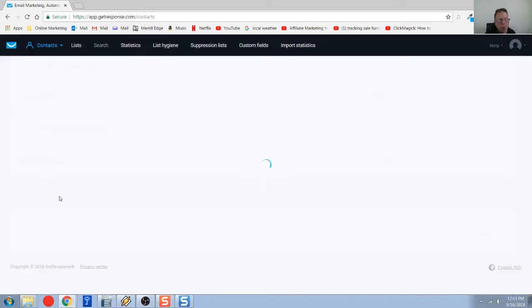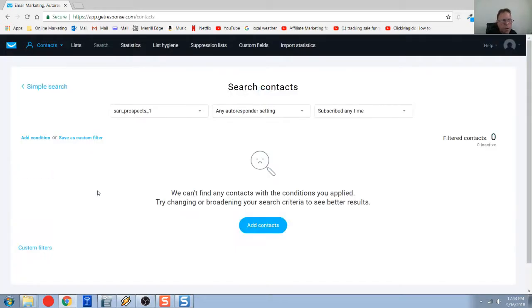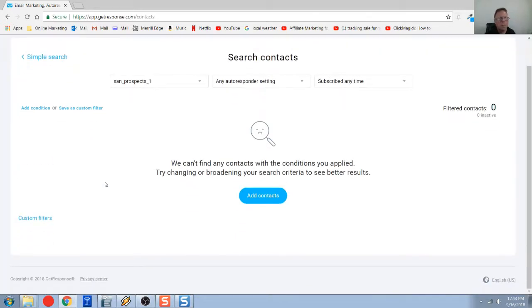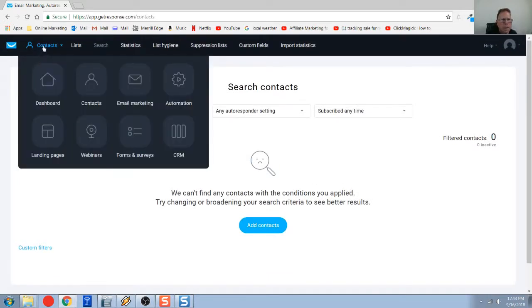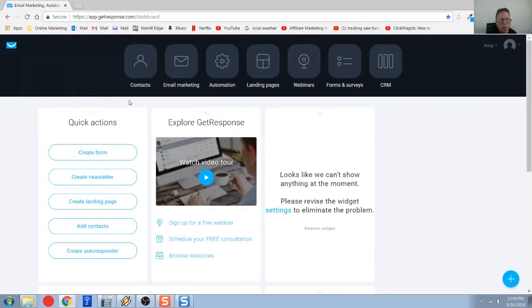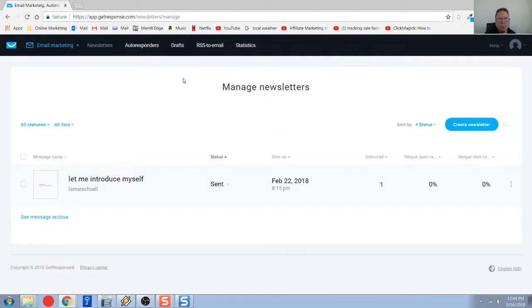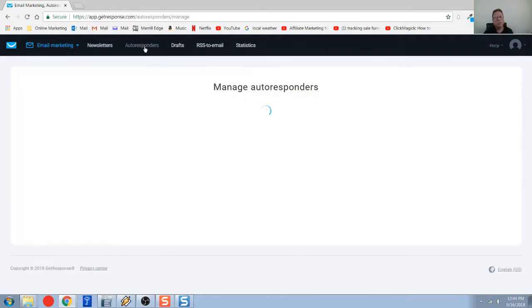If you open the list up right now, you can see there's no names in this list. It's a fresh list. So once you create that, we're going to go into the email marketing section. When you come to the top here, we're going to go under auto responders.